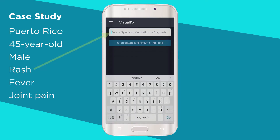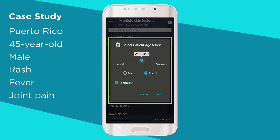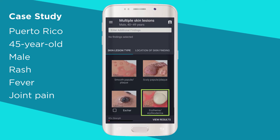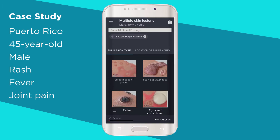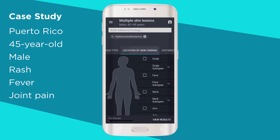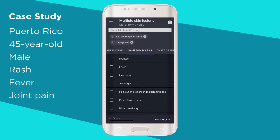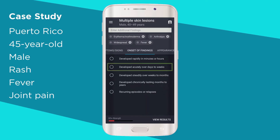Start building a differential by typing in 'rash.' Now change the age and sex of the patient to a 45-year-old male. Under skin lesion type, select erythema. You can refine your lesion type or select erythema to continue. Scroll through the guided workup and enter more findings. Under distribution of skin findings, choose widespread. Under symptoms and signs, mark fever and arthralgia. Then enter the onset of findings as developed acutely over days to weeks.